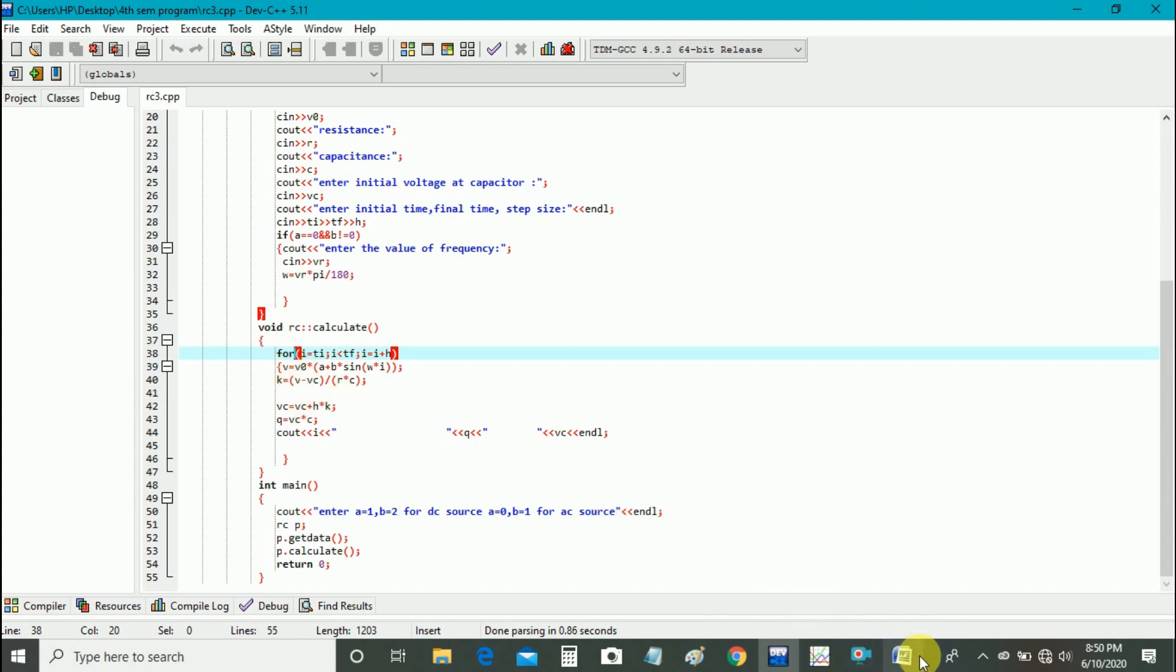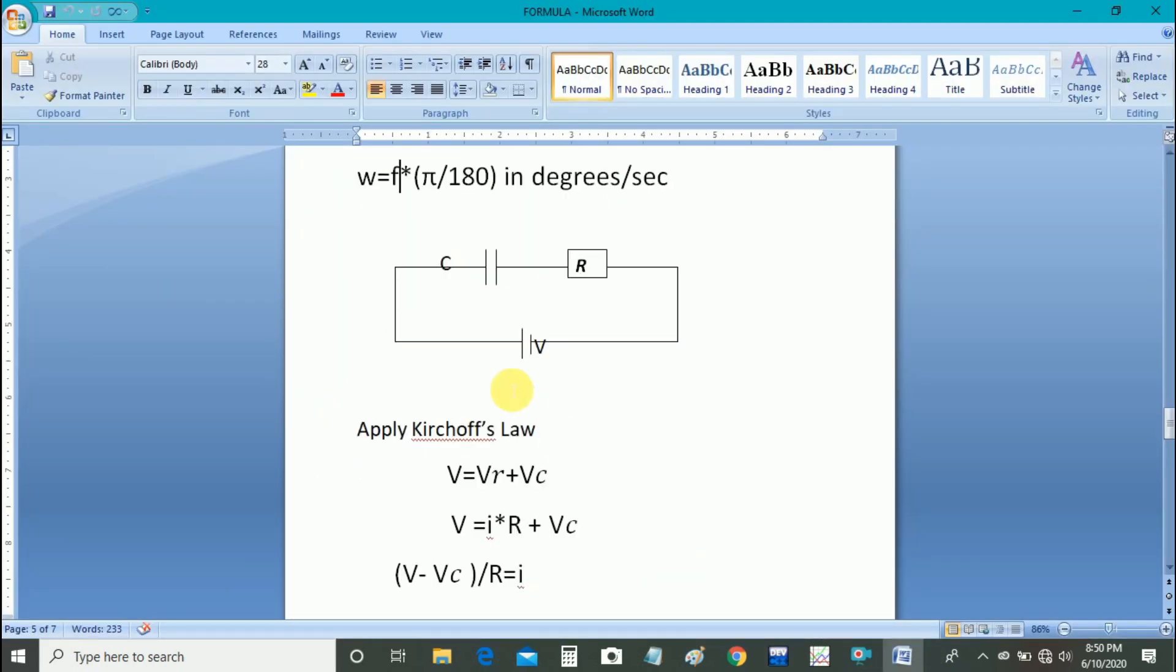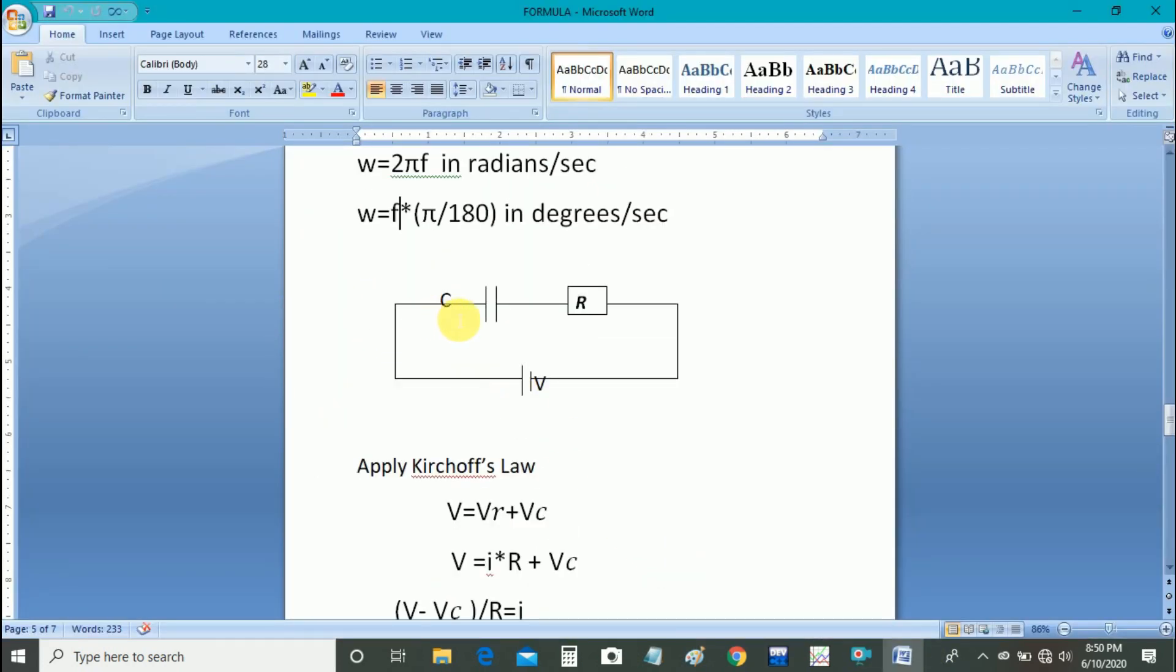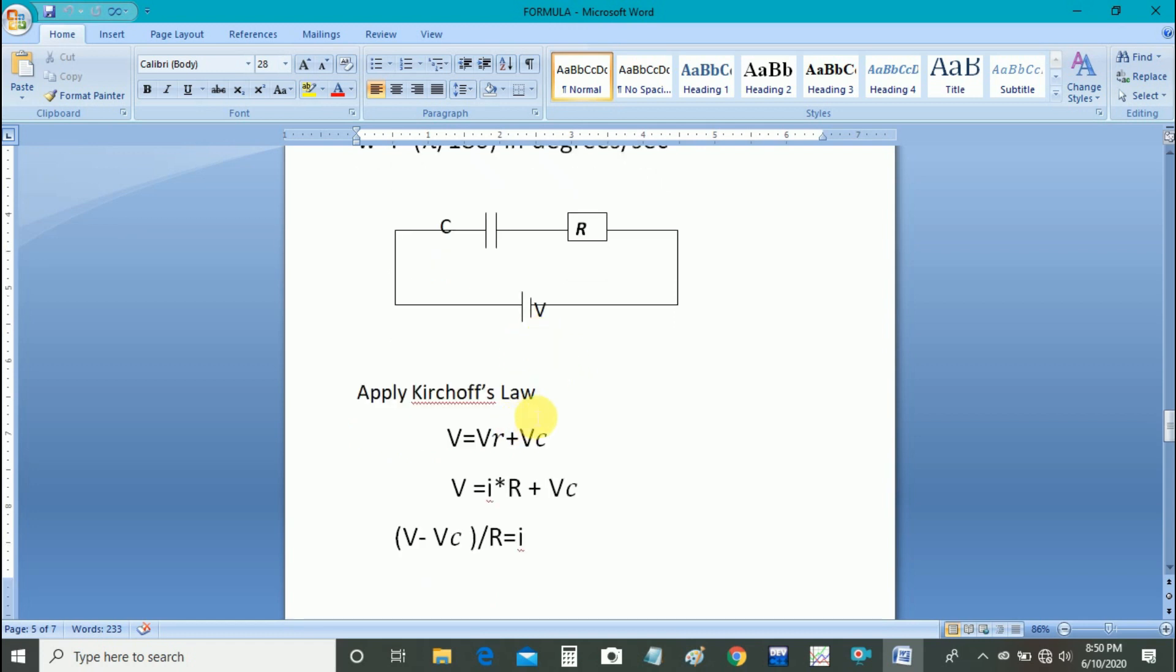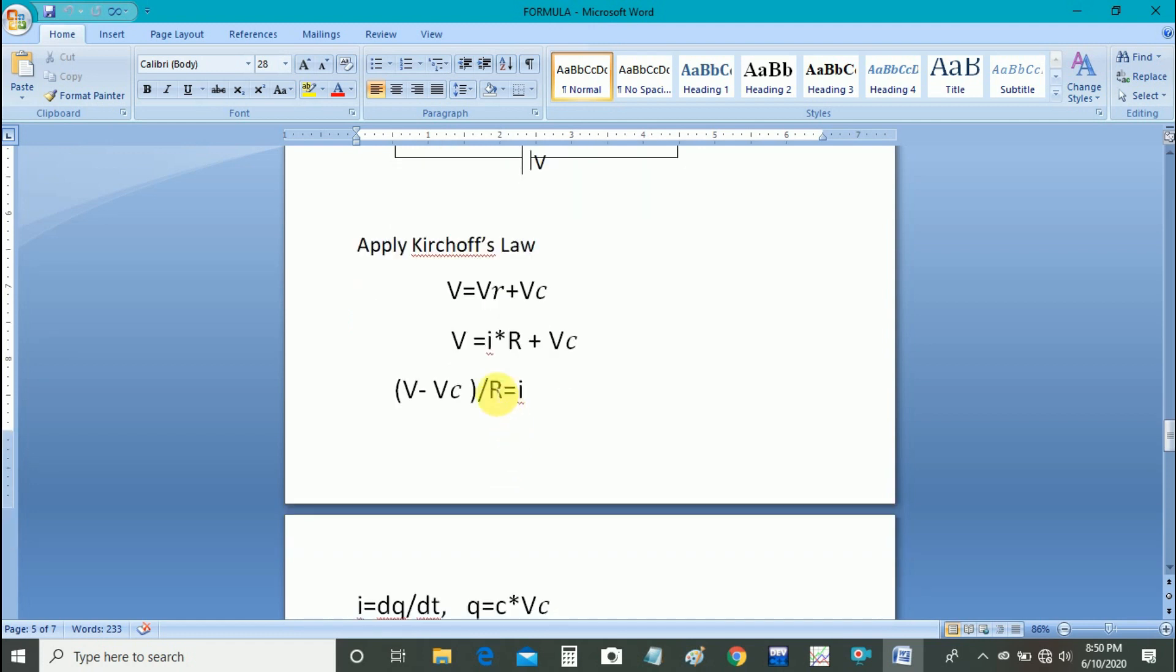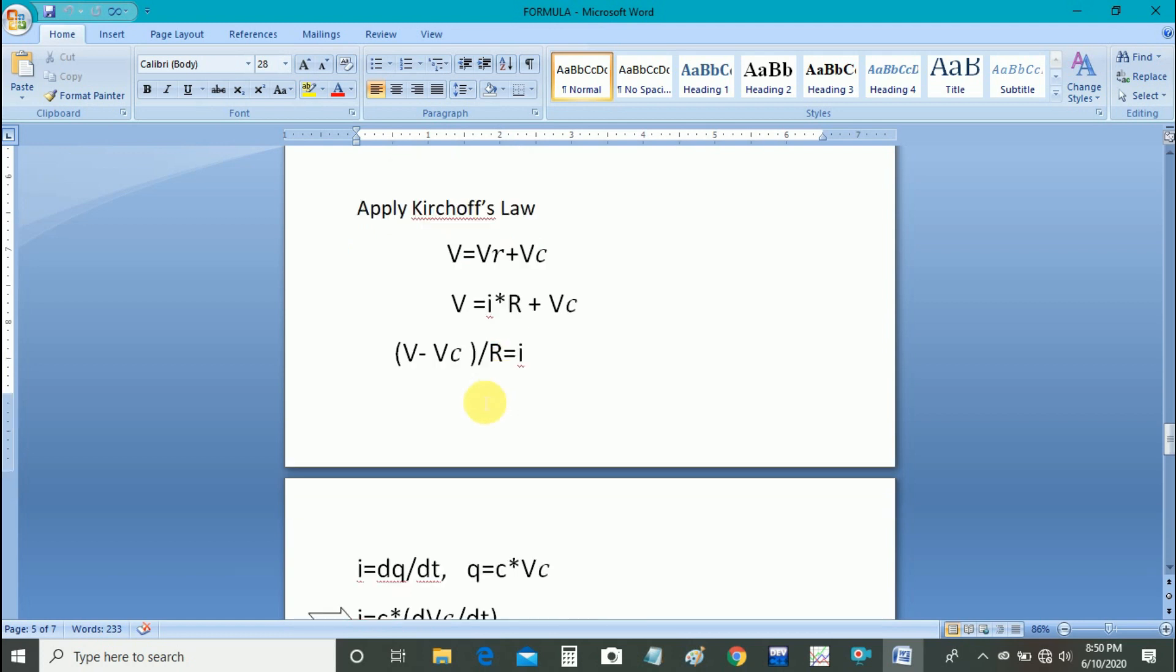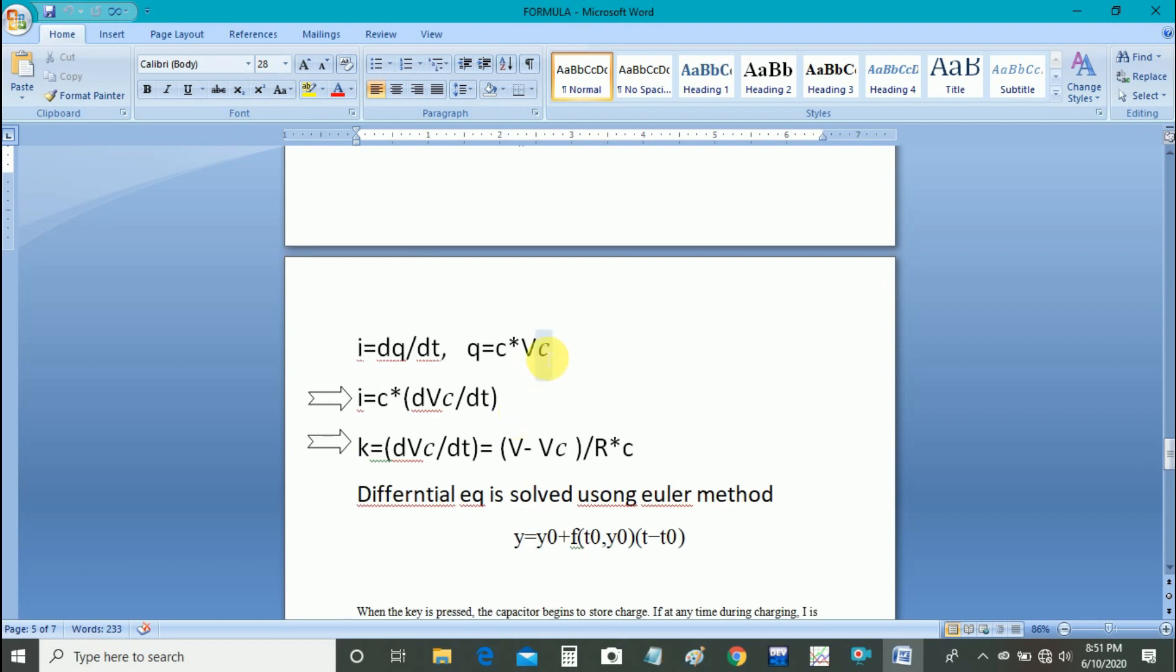Let us see some formulas. Here you can see a simple diagram for RC circuit having source voltage V. Using Kirchhoff's law, V is equal to VR plus VC. V is equal to I into R plus VC, and hence I is equal to V minus VR upon R. As we know, I is equal to dq by dt, and q in terms of capacitance and capacitor voltage is given as C into VC. We want to calculate Q and VC.